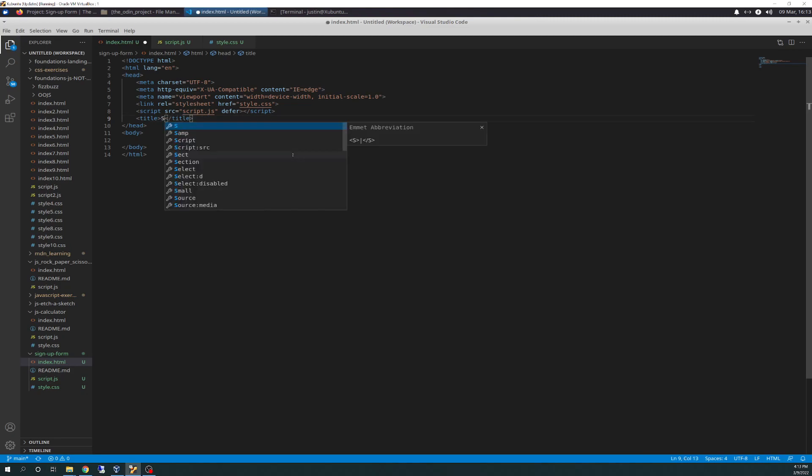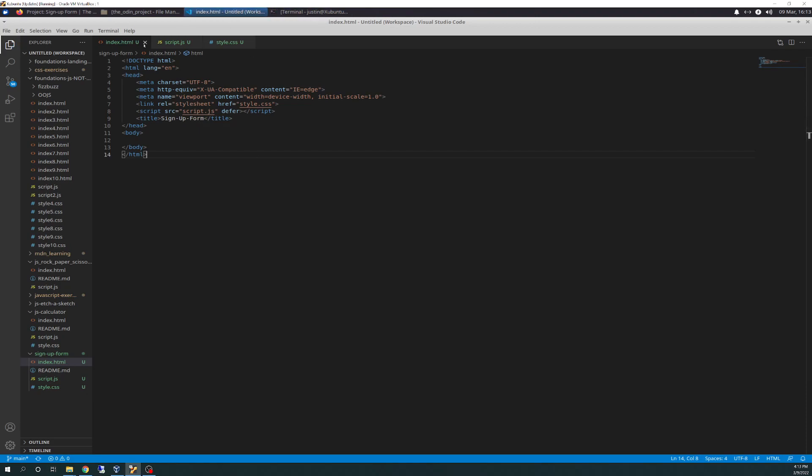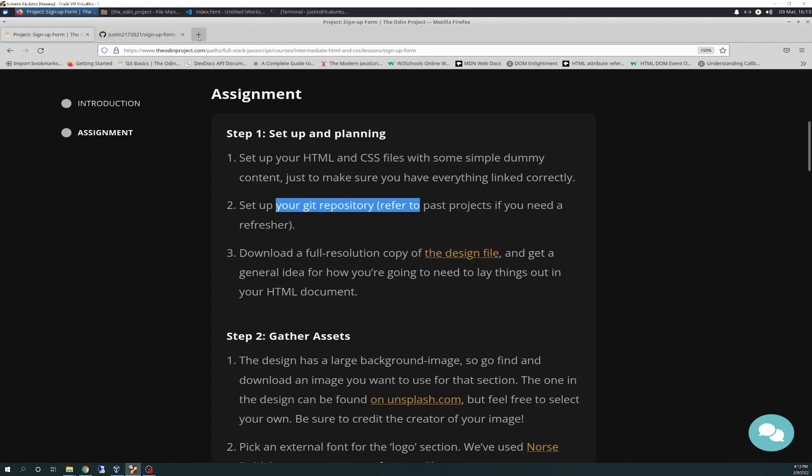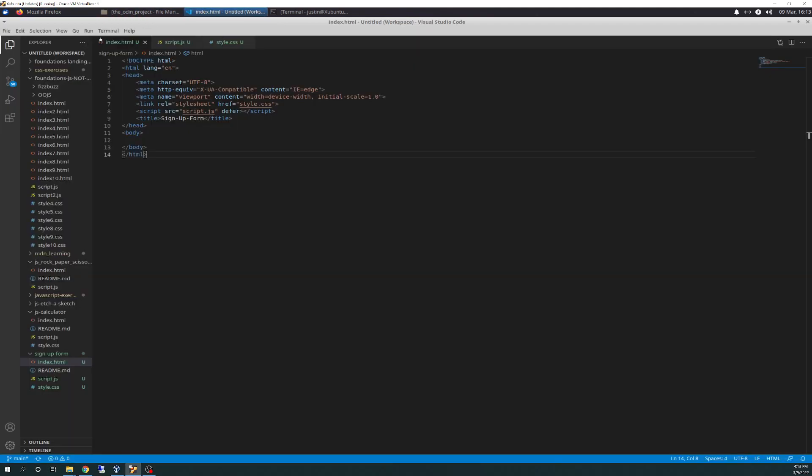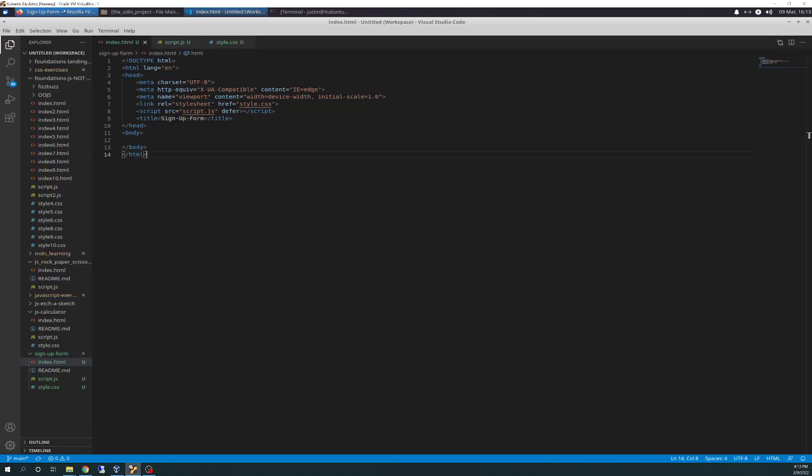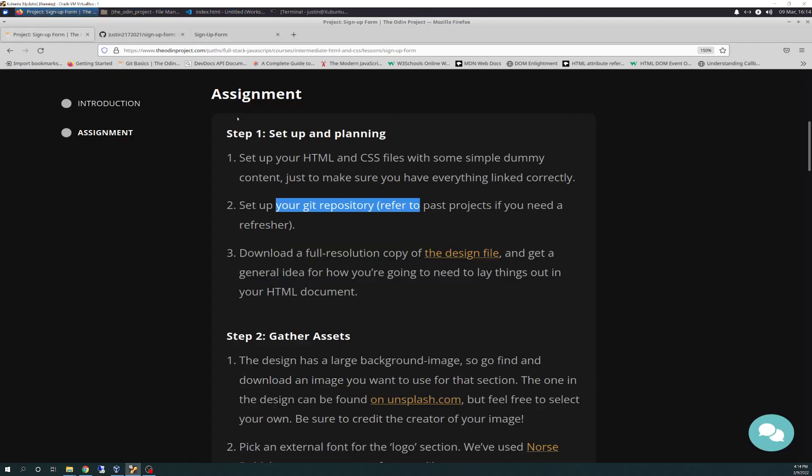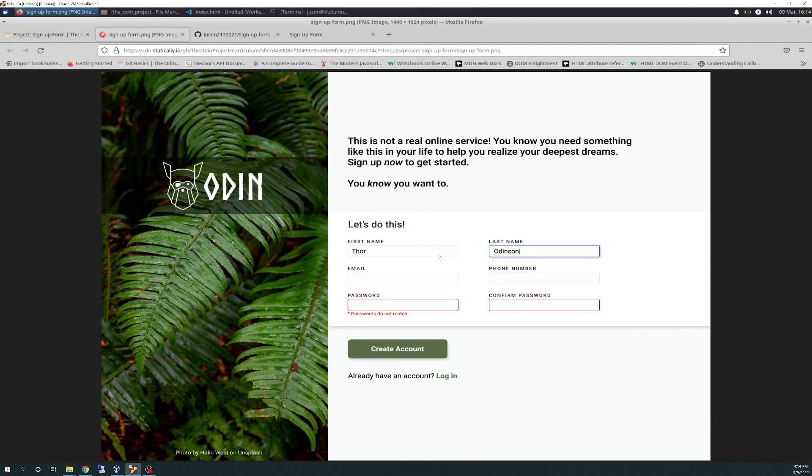I'm going to call this Sign Up Form as the title. Just because. And save that. And I usually always create a new tab out here. And I drag out the index file so it can be viewed. And there it is. Sign up form is in the title. So we got our basic skeletal setup. We got the file sitting out here on our browser ready to be viewed when we start putting stuff in it. Going back to our sign up form, it says download a full resolution copy of the design file and get an idea for what you're going to do.